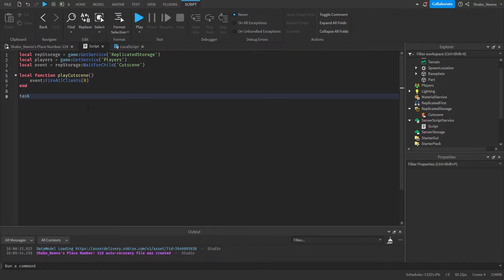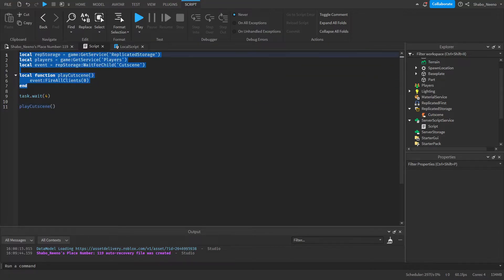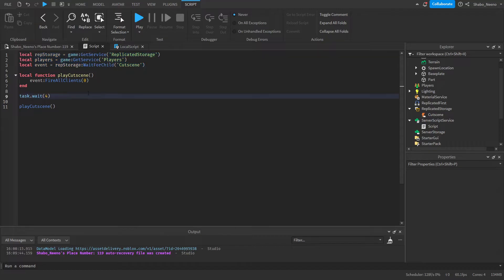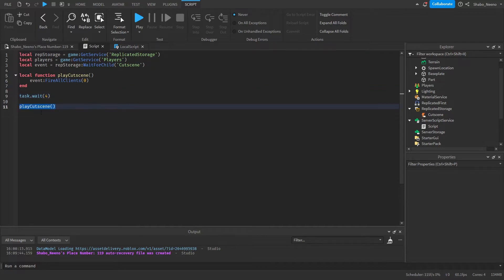Next we're going to put task.wait, so we can wait for the players to load in, and then call playCutscene(). What this is going to do is get all the variables and then fire this event for every client in the game, telling them to play an animation. We wait a second and then fire the function.